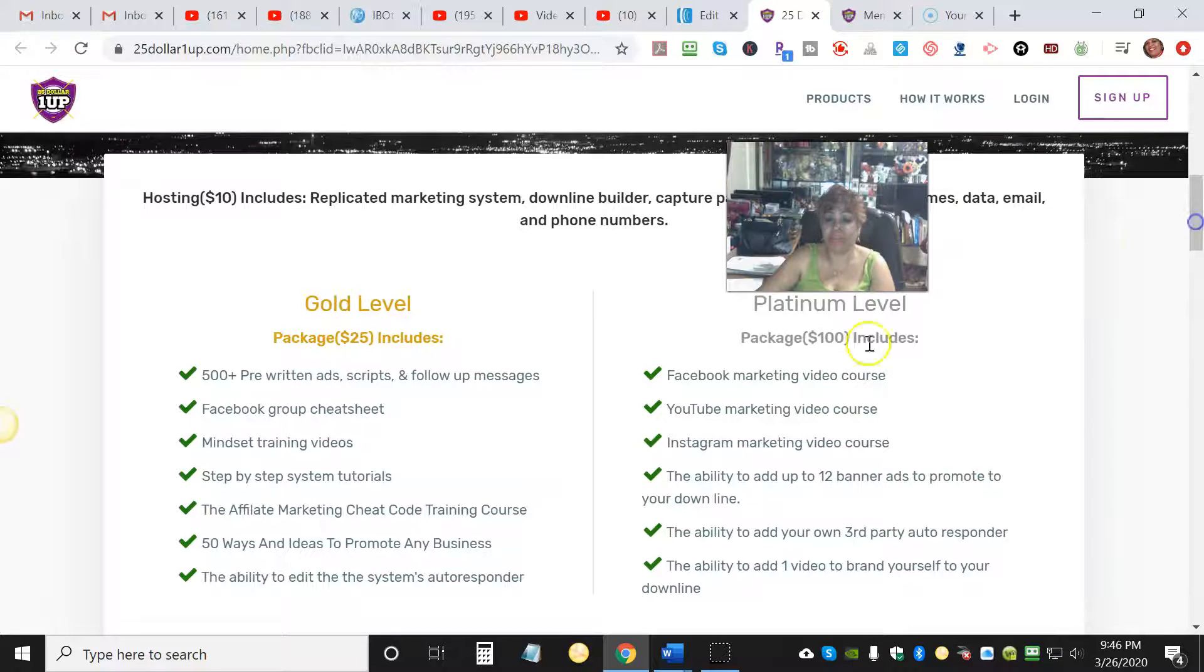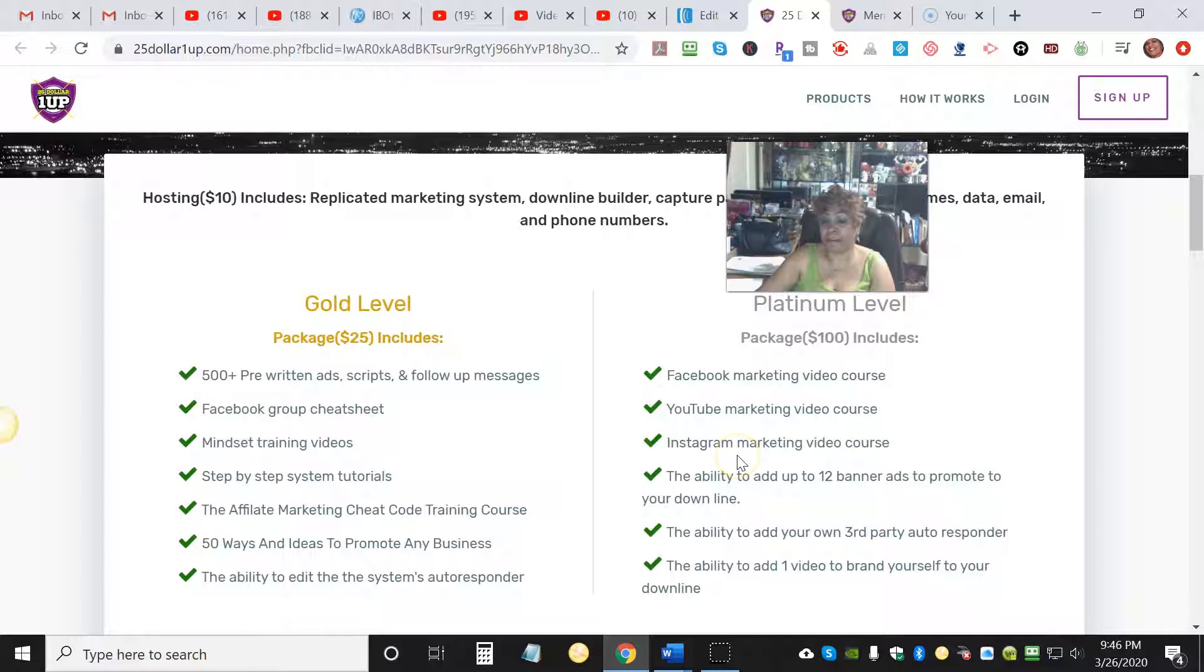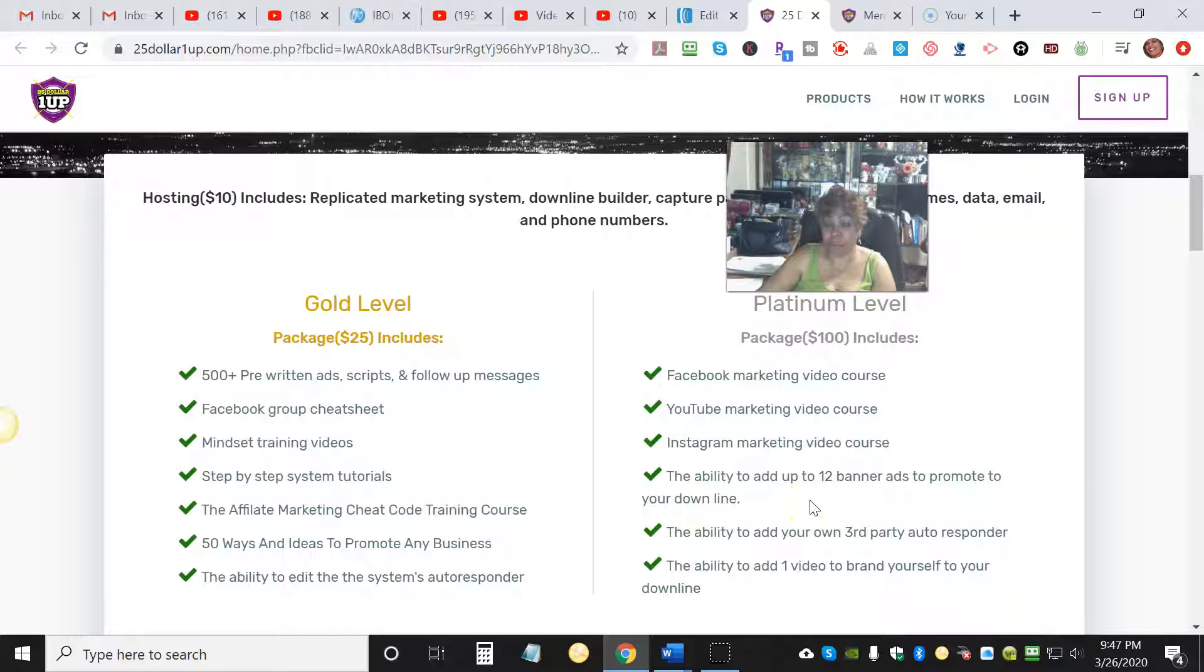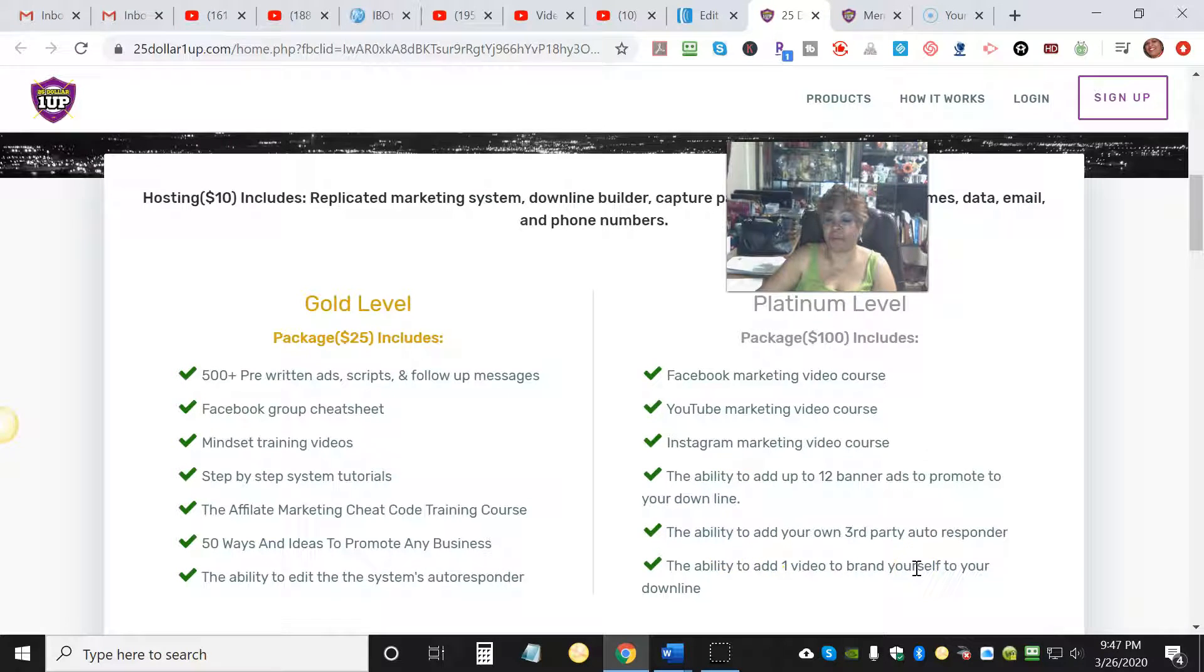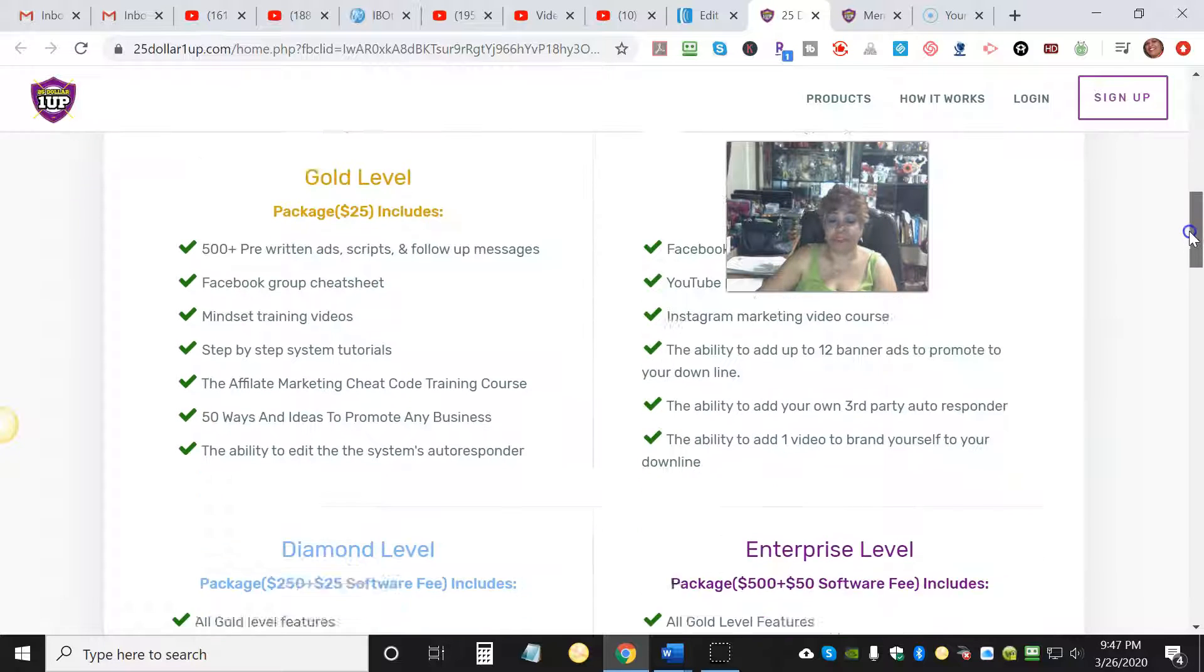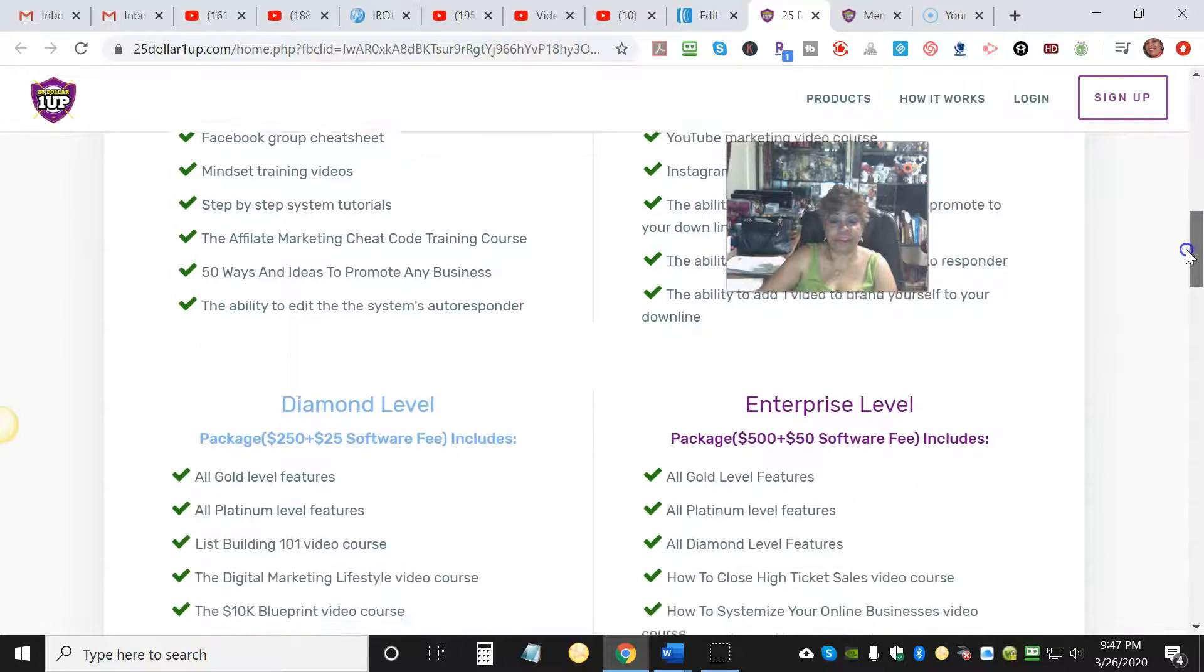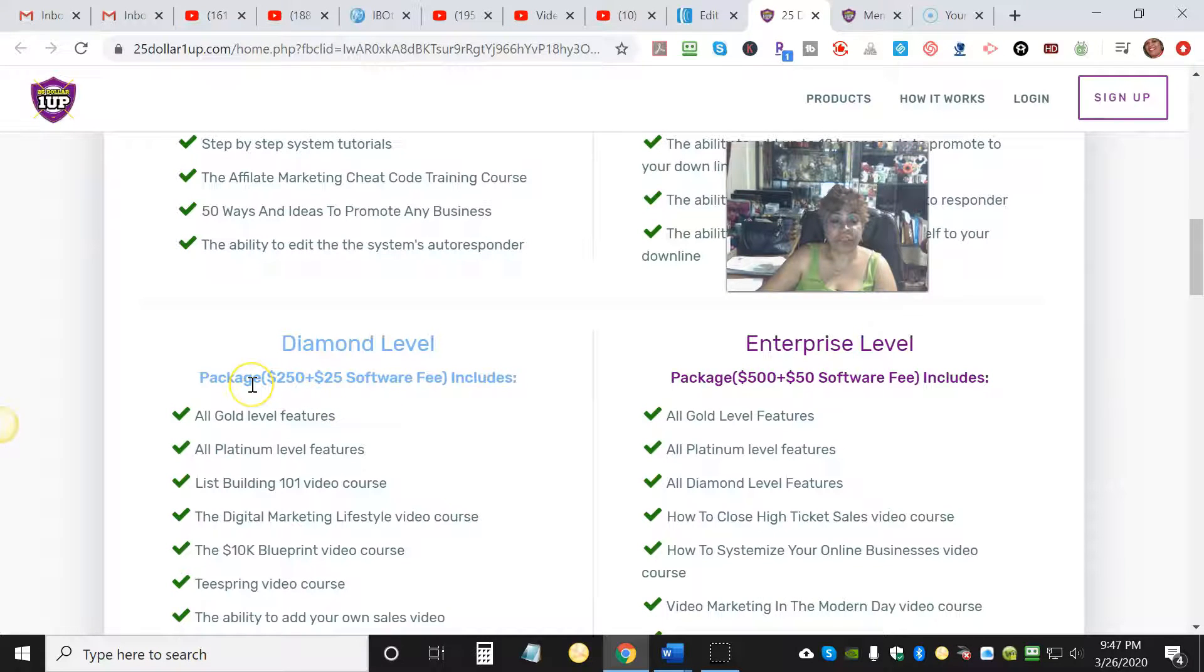The Platinum level package is $100 and that includes the Facebook marketing video course, YouTube marketing video course, Instagram marketing video course, the ability to add up to 12 banner ads to promote your downline, the ability to add your own third-party autoresponder, and the ability to add one video to brand yourself to your downline. That's at the Platinum level.